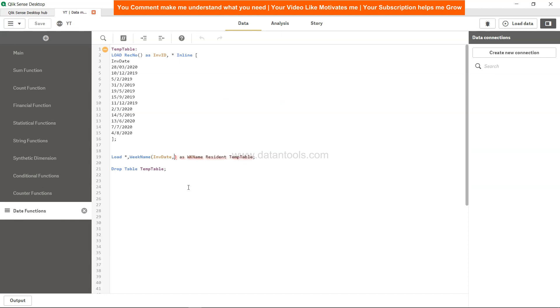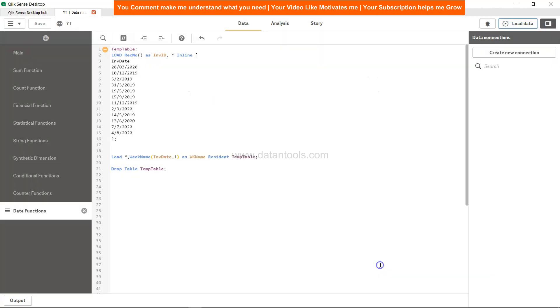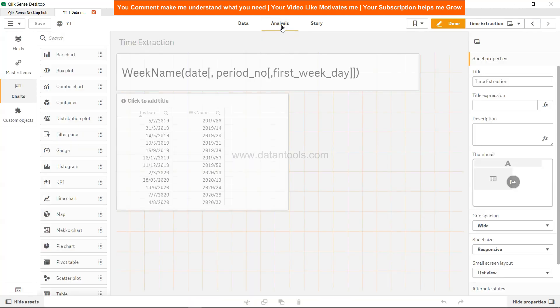What you can do is simply say comma one. This will increase the week's time. Load data, close, come to analysis. Now earlier you could see that this was 2019-05 but now it is 2019-06. We have moved one week ahead based on the current date.